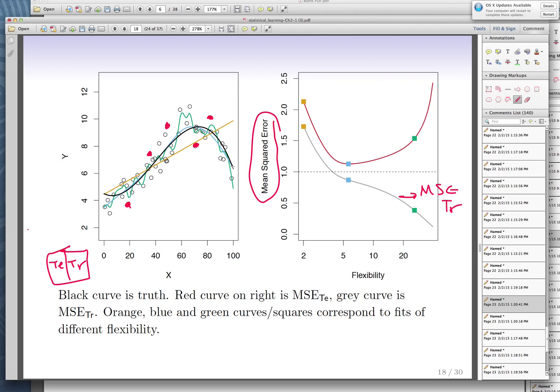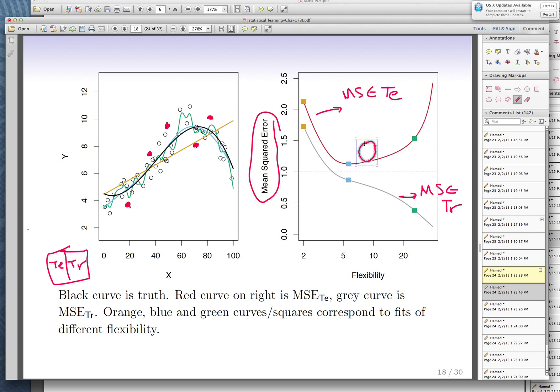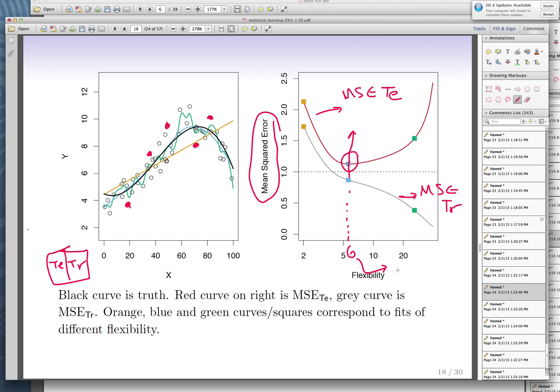When you evaluate based only on test data — remember those red points are test data — you get a different story. If truth is this black curve, the linear model doesn't do that well for MSE on test data. However, when you get to the blue curve, which is almost the same shape as the black curve, MSE is minimized. Then when you overfit and go after individual observations with the green model, the test MSE increases again. So the correct level of flexibility is the blue curve — polynomial degree 5, or 6 degrees of freedom.